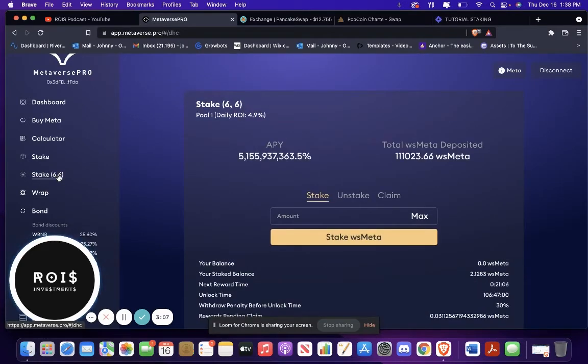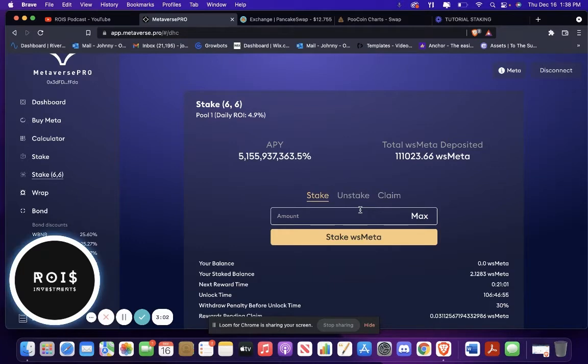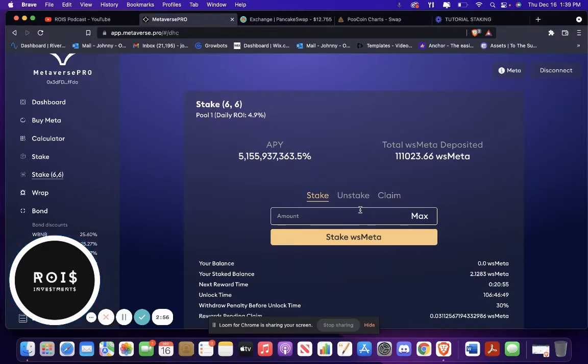Once that is done, then you go to the Stake 6-6. This is where you're going to be staking your Wrap Staked Meta. And once you do this, you're going to want to leave it in there for five days.